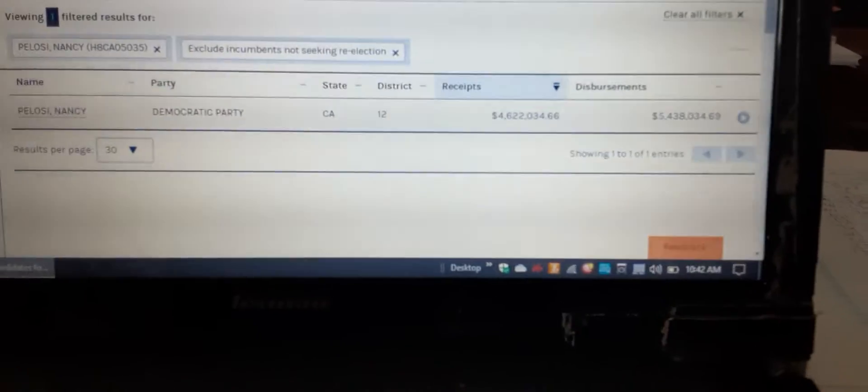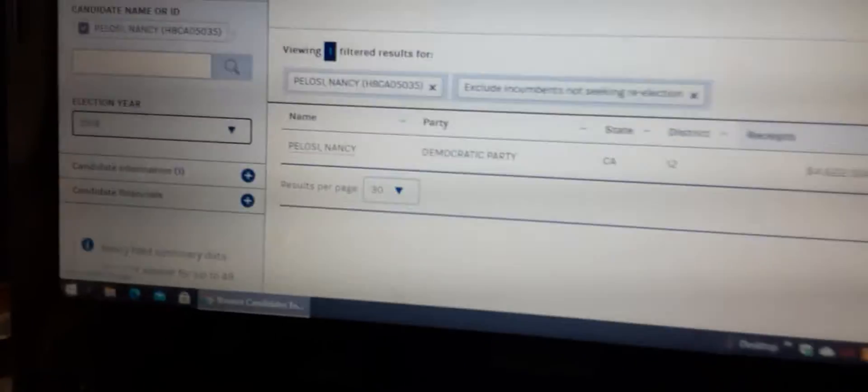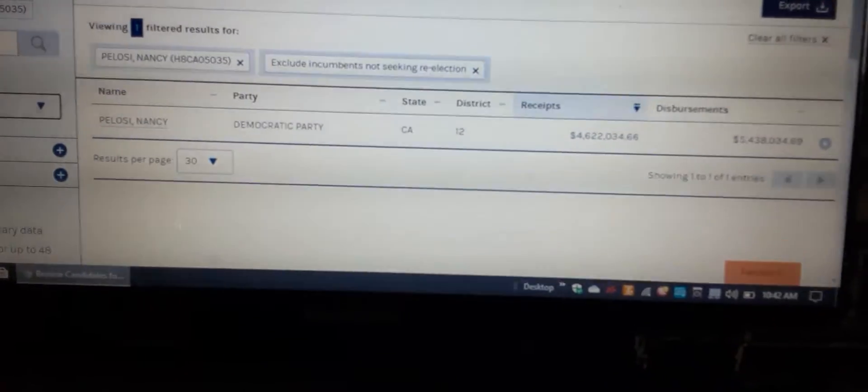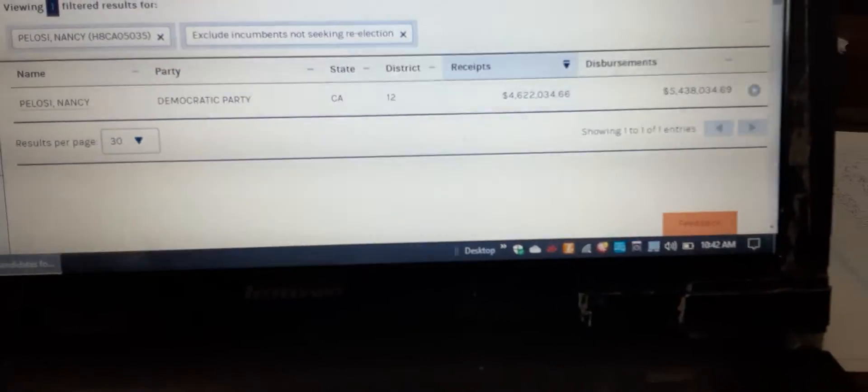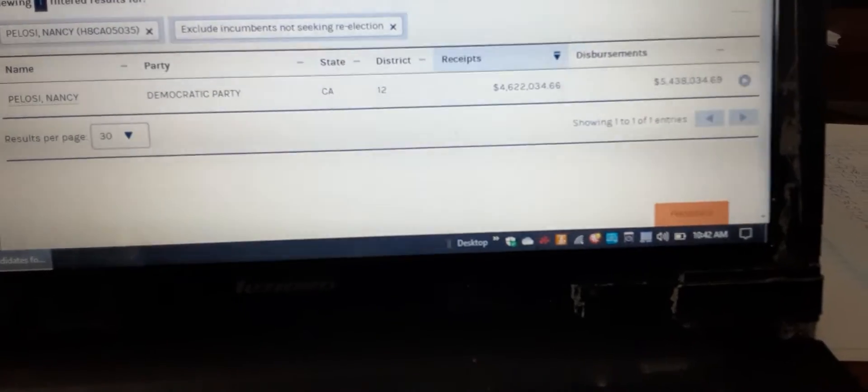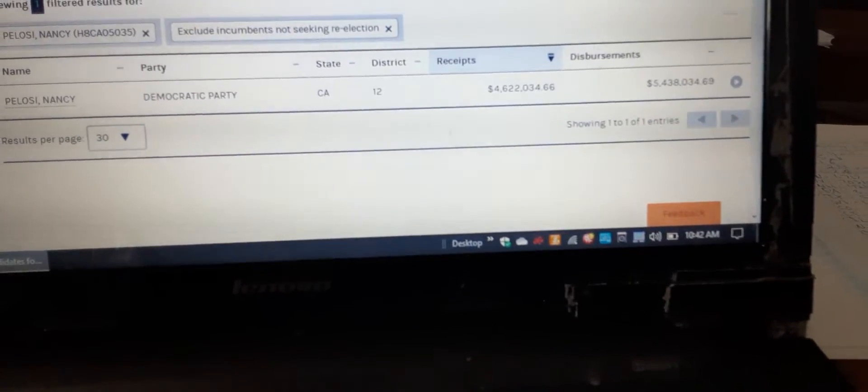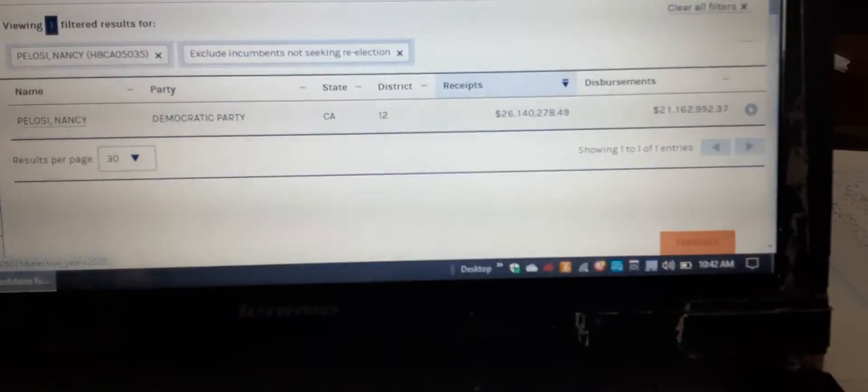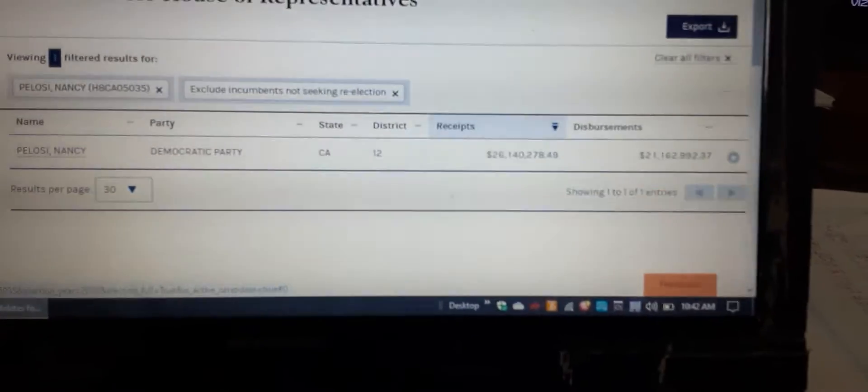This right here is her receipts from 2018. That's how much she raised, $4.6 million. This is how much she raised in 2020: $26 million.